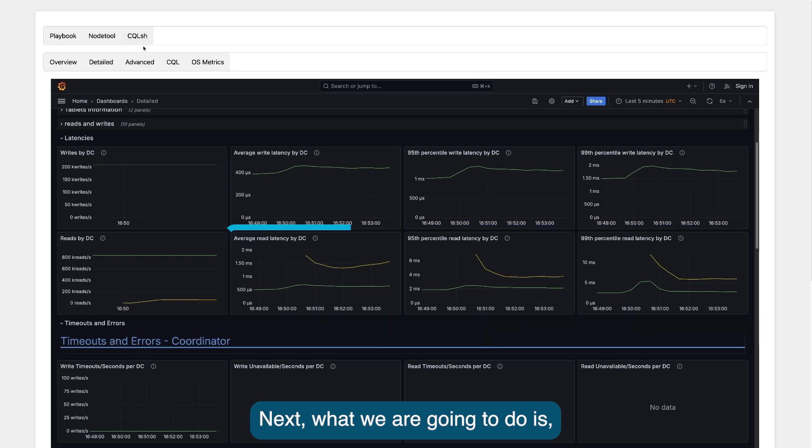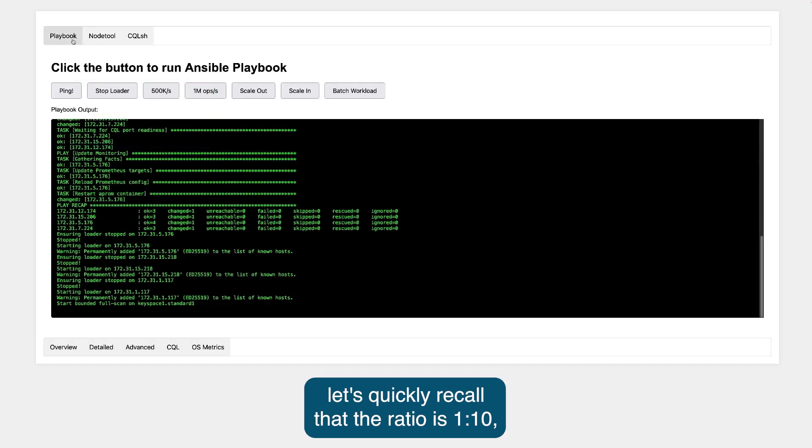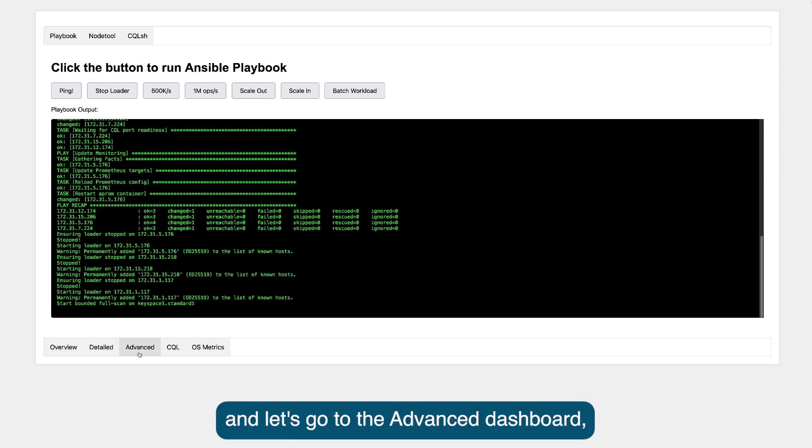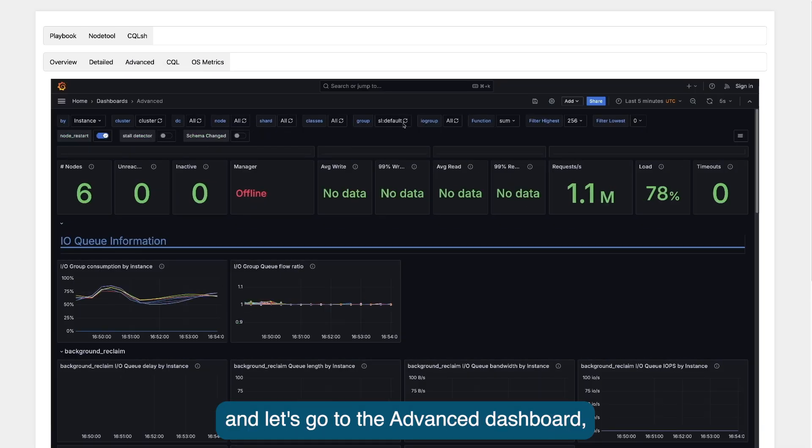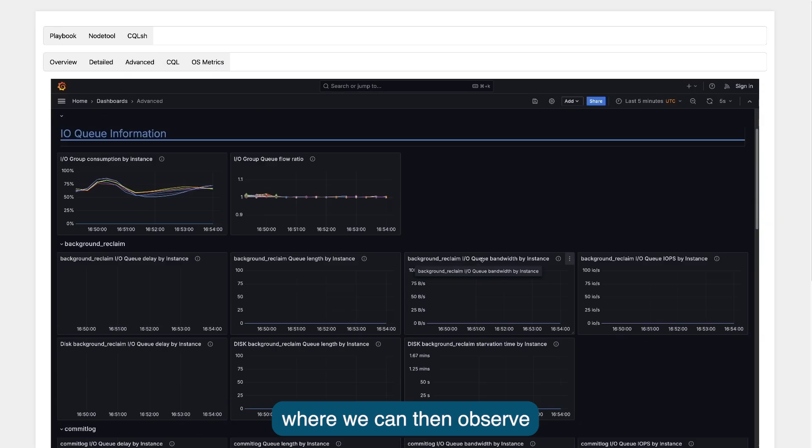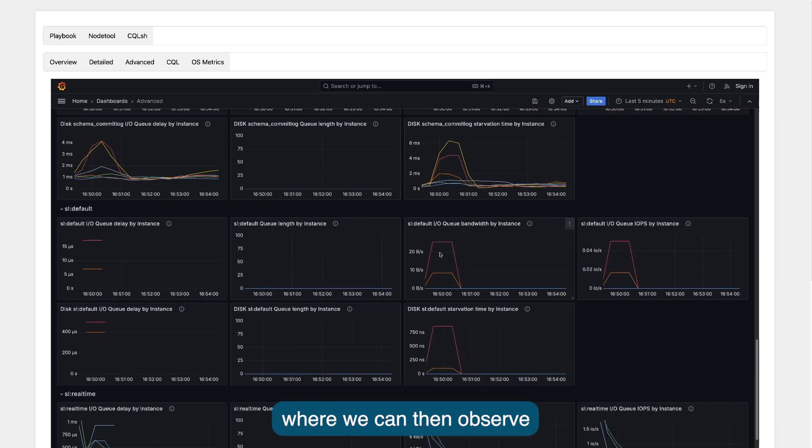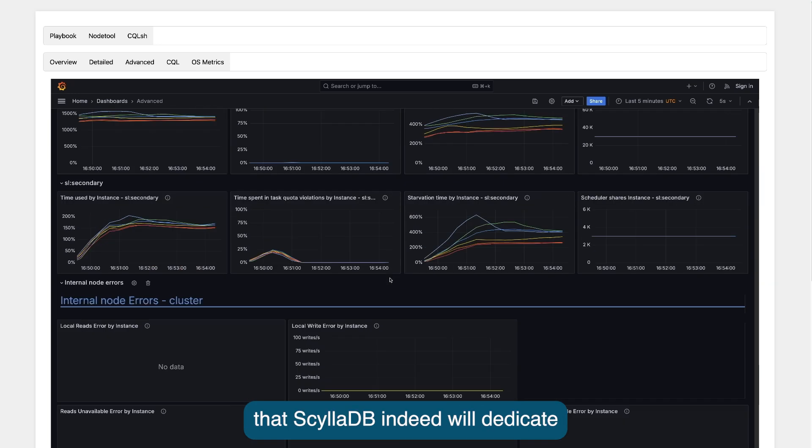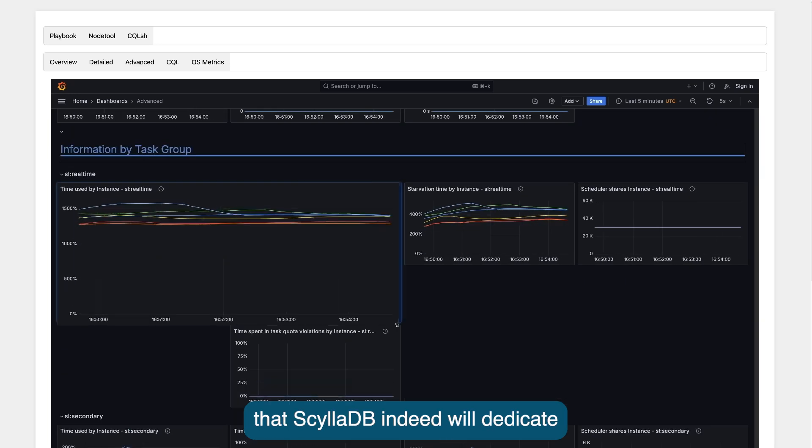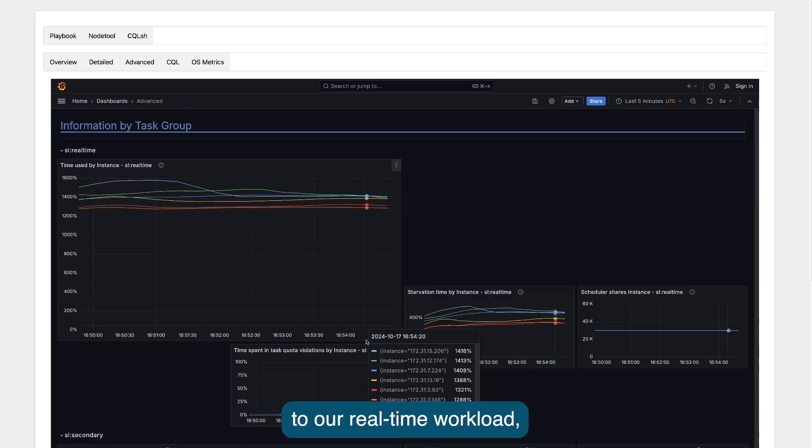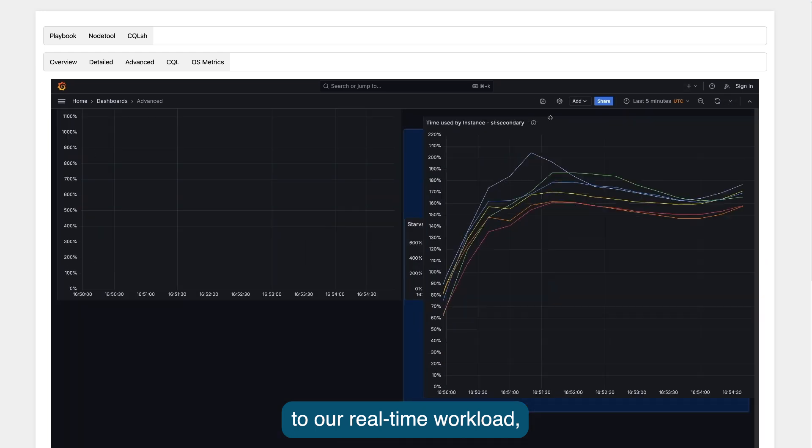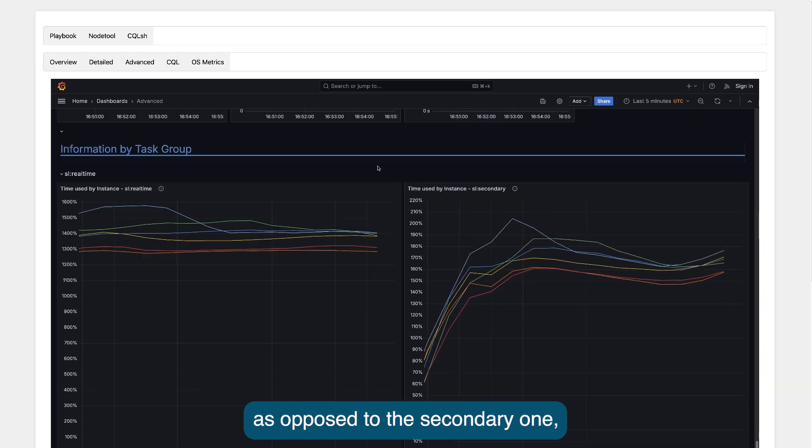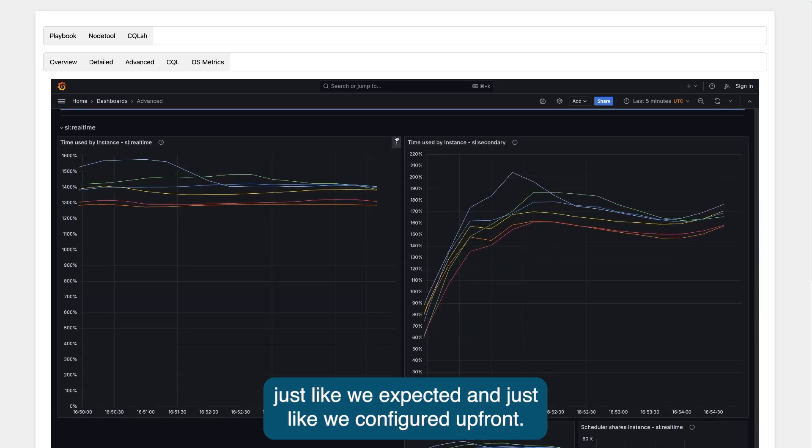What we are going to do is, let's quickly recall that the ratio is 1 to 10, and let's go to the advanced dashboard, where we can then observe that ScyllaDB indeed will dedicate 10 times more CPU time to our real-time workload, as opposed to the secondary one, just like we expected and just like we configured up front.